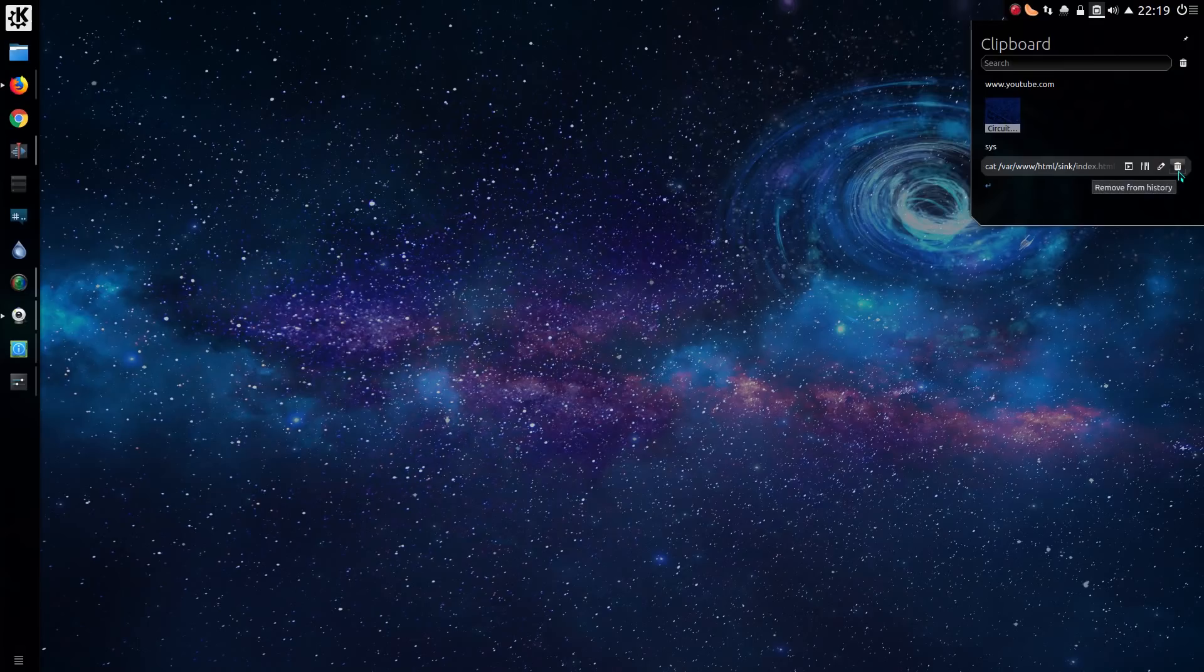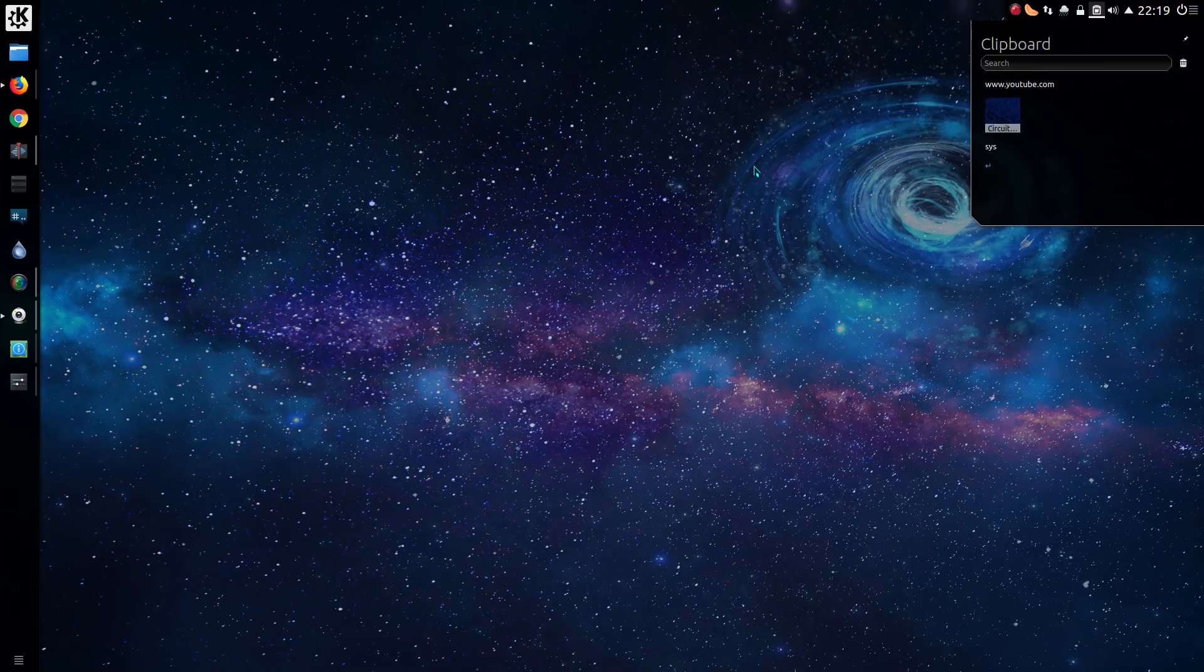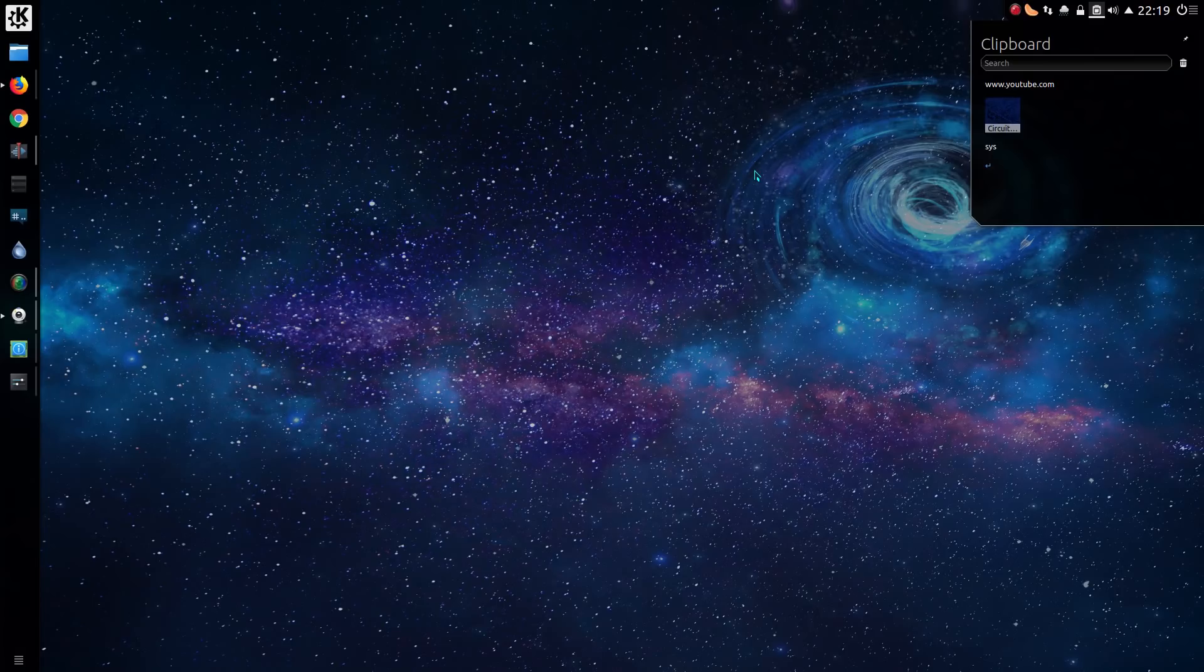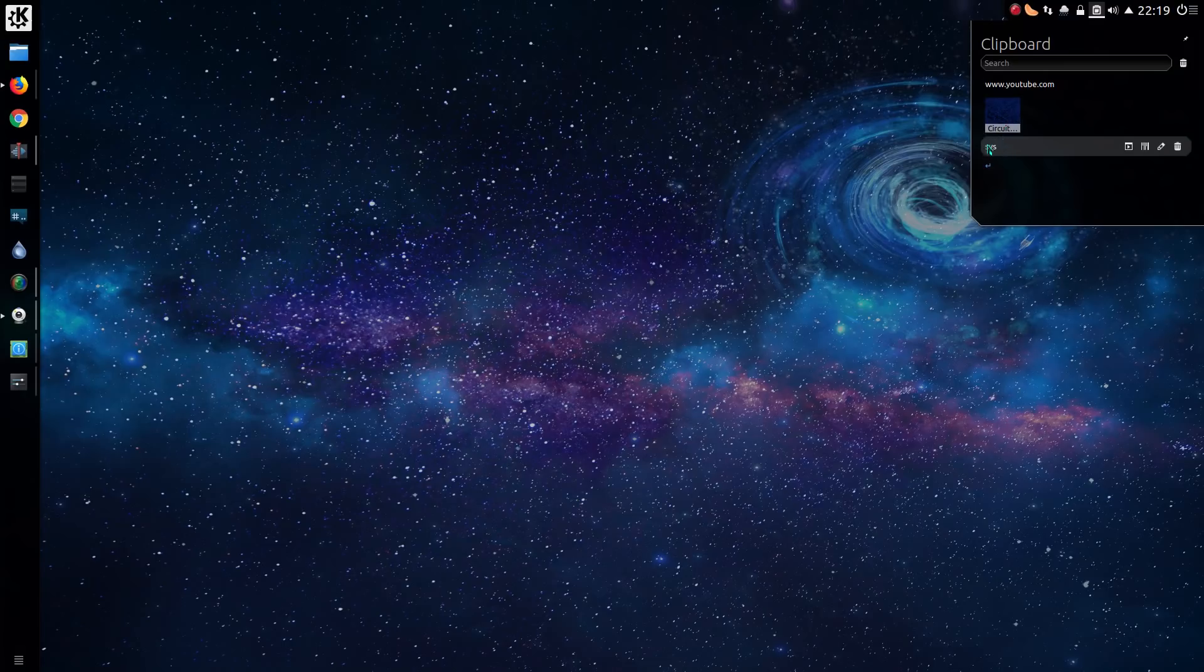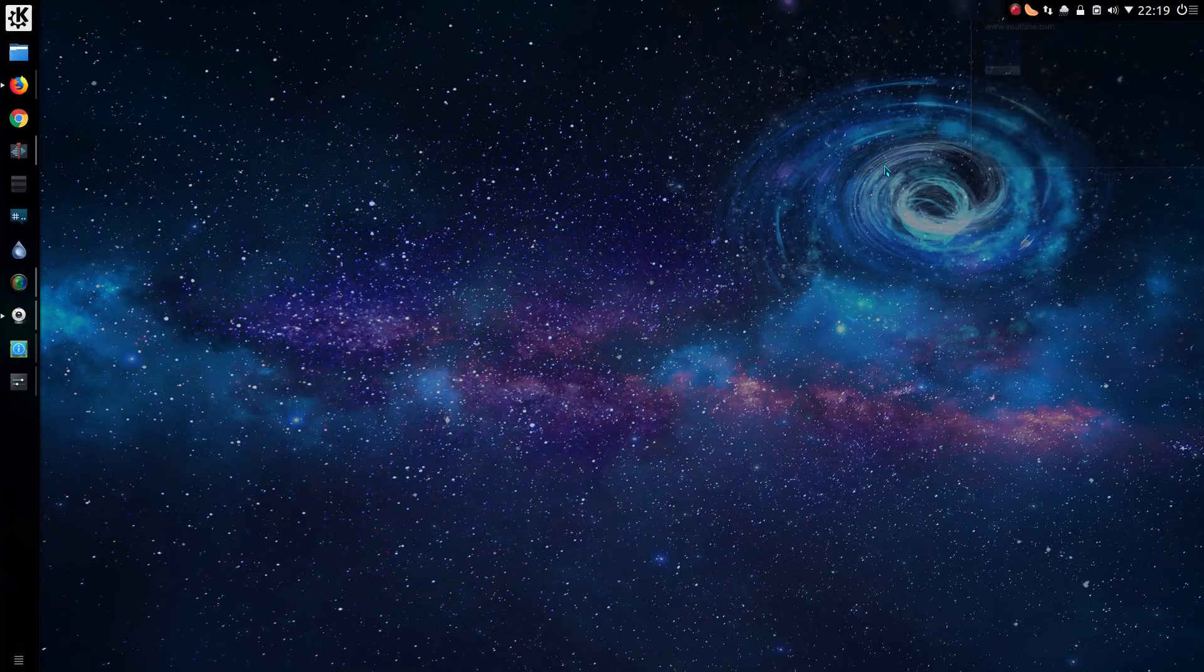And you've got the option to delete from the history. It's not an option I particularly use much with the clipboard in the system tray, but you can see it being useful. For me, I just tend to do copy and paste on the previous item, so I don't tend to go into what else is in the clipboard.